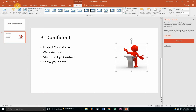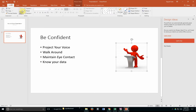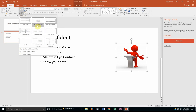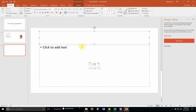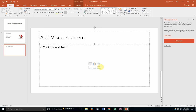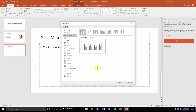We could then create another slide by going back to the Home tab and choosing the New Slide function. The Title and Content layout probably works well. For my next slide, I'm going to say 'Add Visual Content.' I could choose to add some video from my files, or I could add a table, or a chart. Let's say we're adding a column chart, for example.